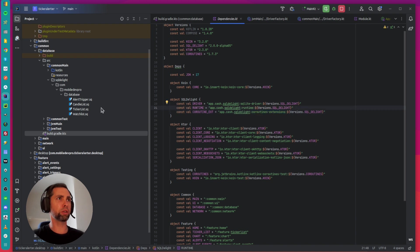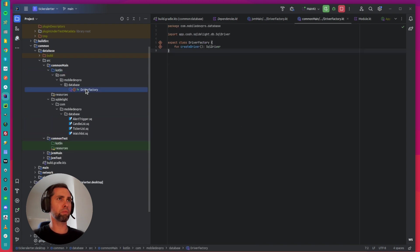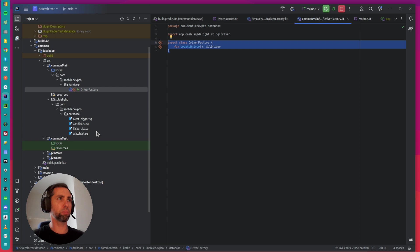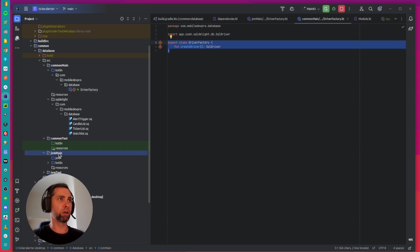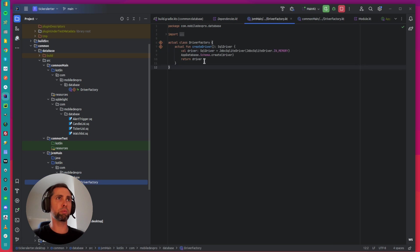Then create a common database driver factory and implement this driver factory for every platform. I use only desktop platform, in this case JVM. So here is the implementation.